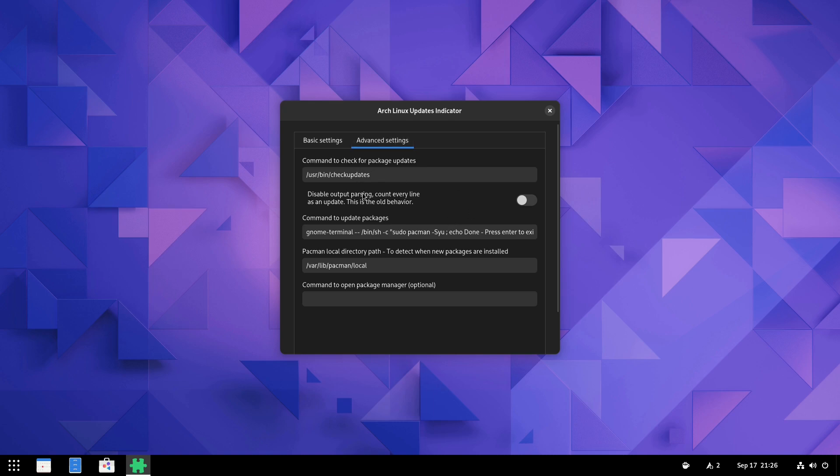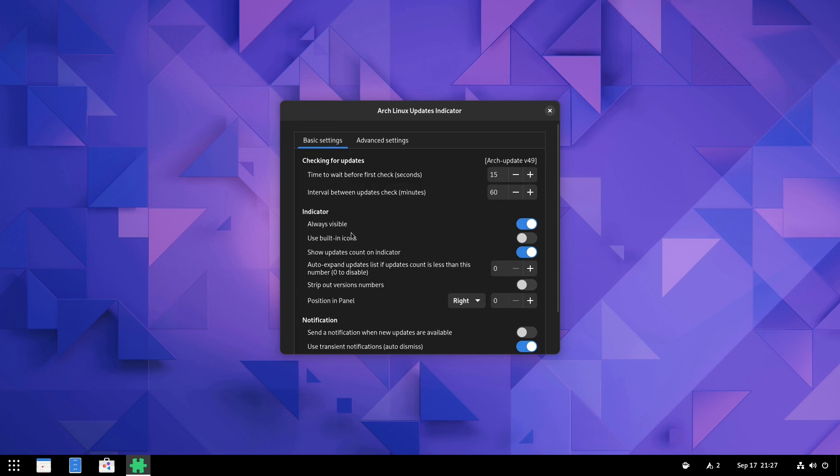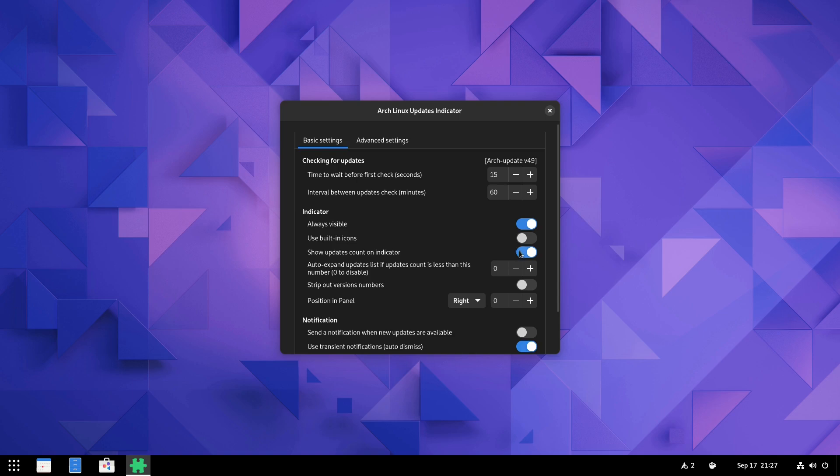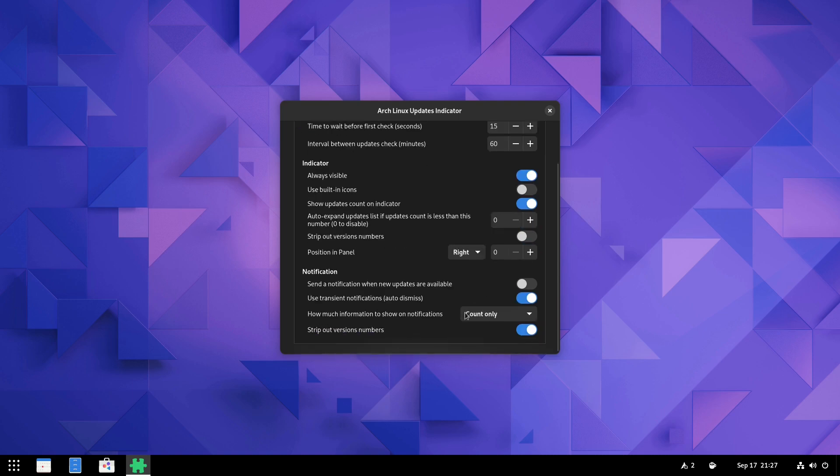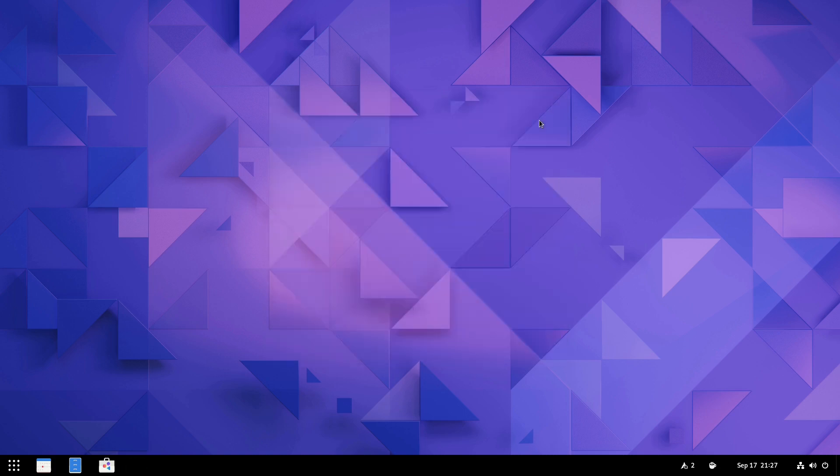And then you have your settings in this panel as well. So we have a variety of different settings. You can disable output parsing. You can do the command for the updates. You can see it's doing just Pac-Man type stuff. And here's your indicator. You can always do visible or always make it hidden. We can use built-in icons or not. We can show the update indicator or not. So there's a lot of options that we have inside of here.